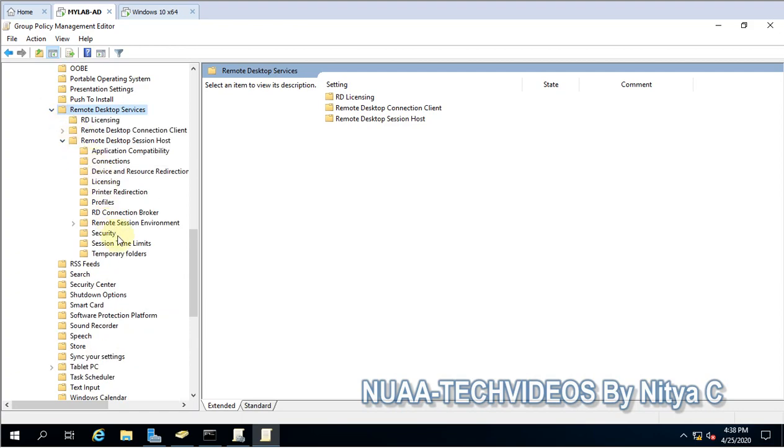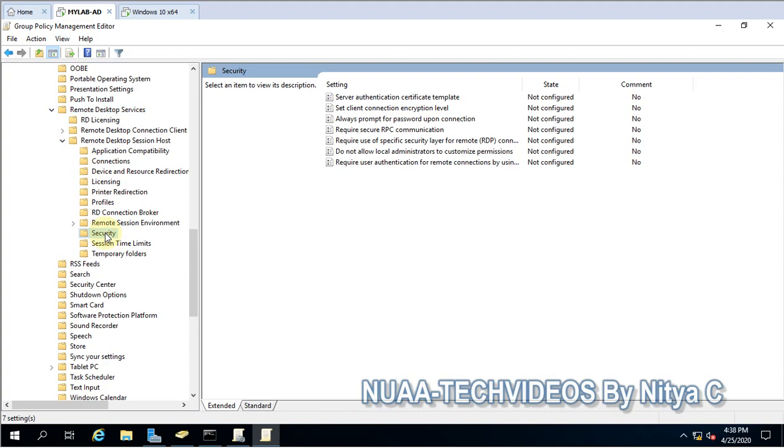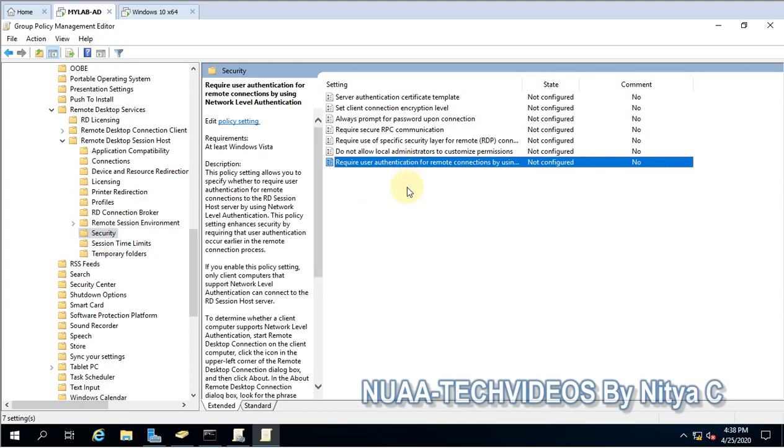Remote Desktop Session Host and then Security, because this establishes a secure channel. So this is in Security.